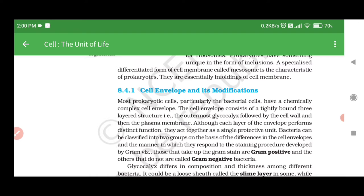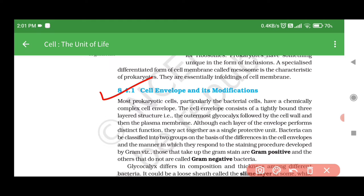8.4.1 Cell Envelope and its Modifications. Most prokaryotic cells, particularly bacterial cells, have a chemically complex cell envelope. The cell envelope consists of a tightly bound three-layered structure: the outermost glycocalyx, followed by the cell wall, and then the plasma membrane. Although each layer performs distinct functions, they act together as a single protective unit. Bacteria can be classified into two groups based on differences in cell envelopes: those that take up the gram stain are gram positive, and those that do not are called gram negative bacteria.